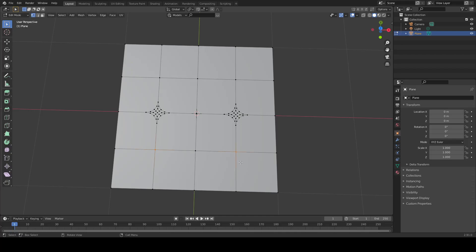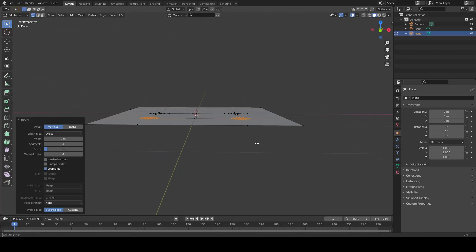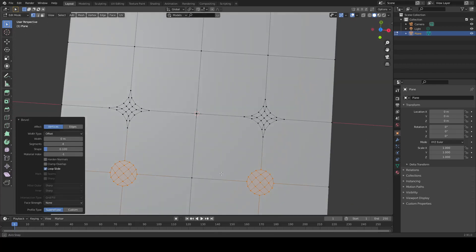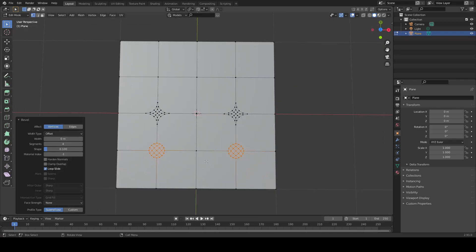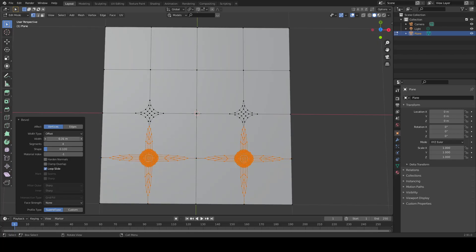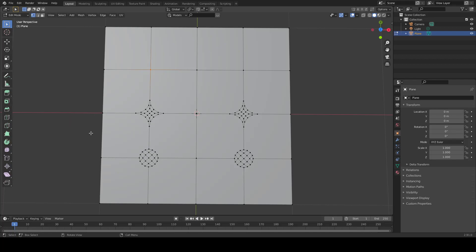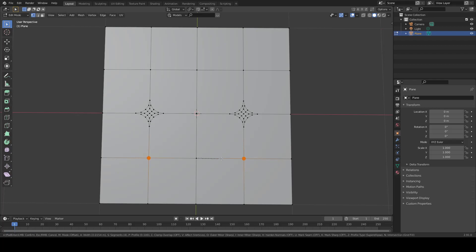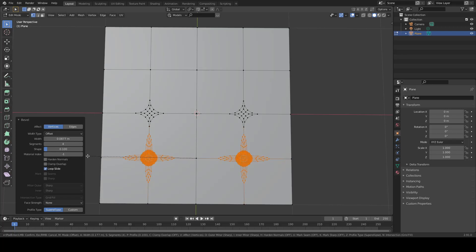Shift ctrl B. As you can see, it is making an oval-shaped bevel, and with this system you can increase the segments. If I increase the segments, ctrl Z, just ctrl B, okay.